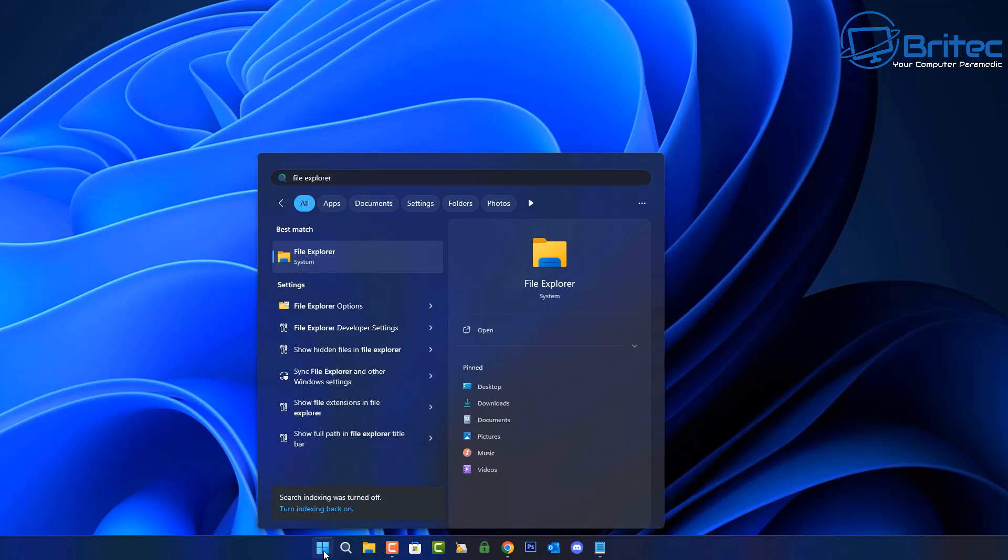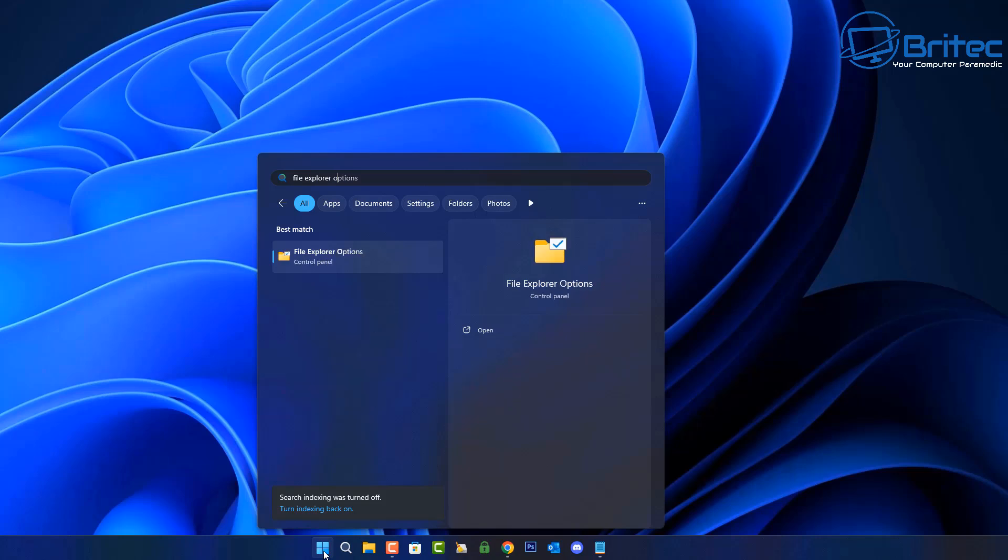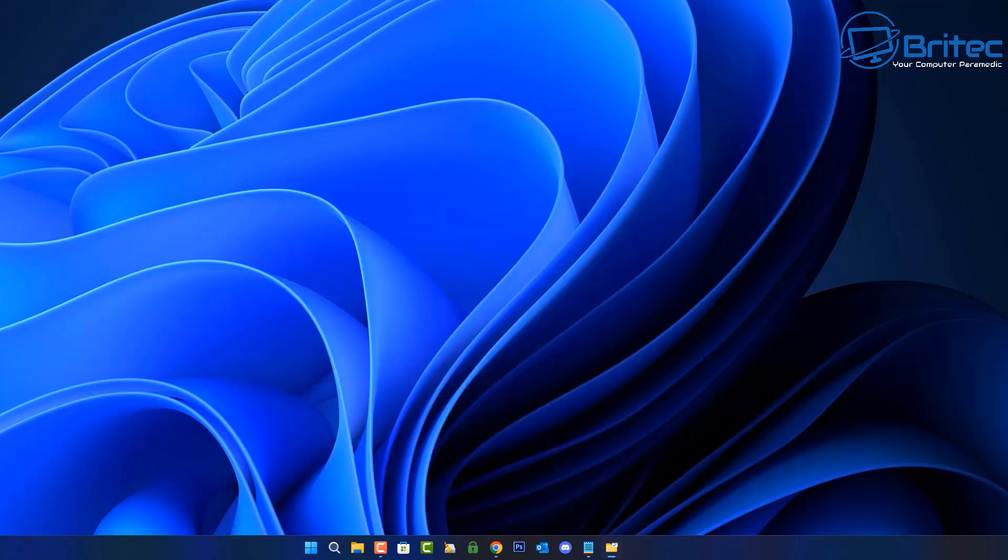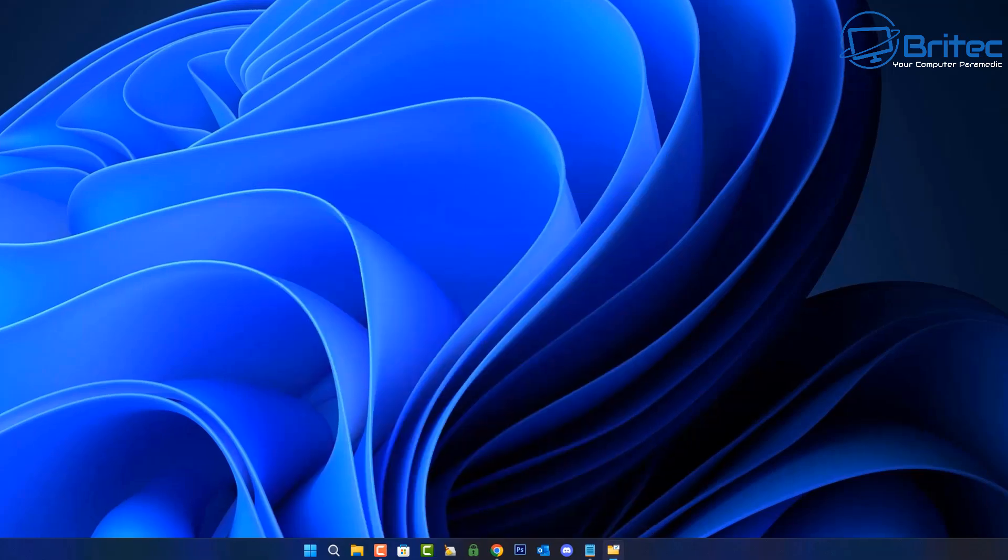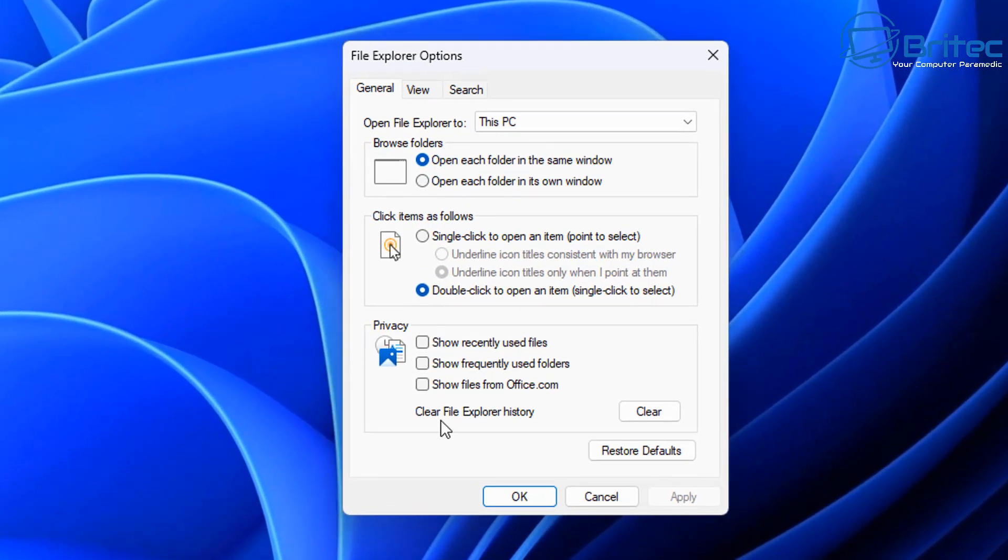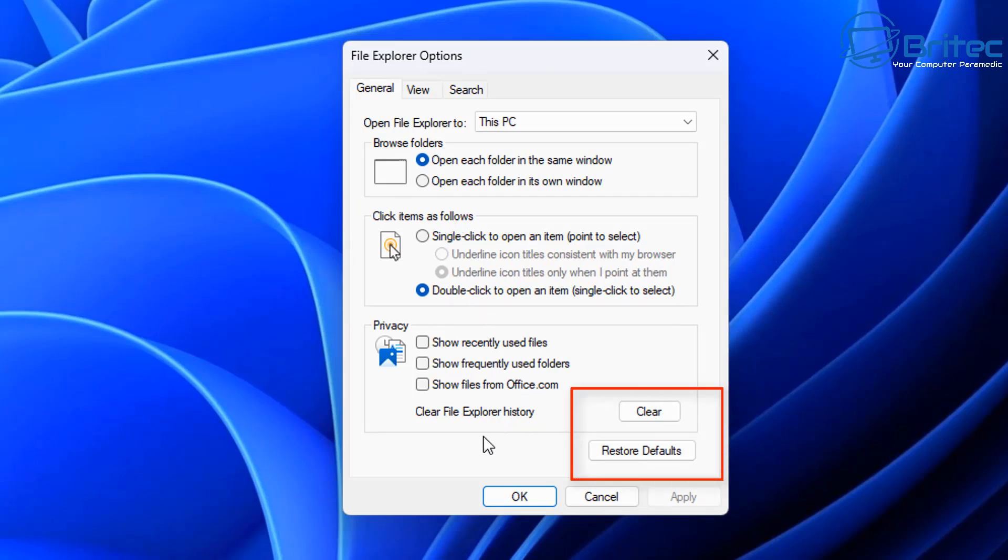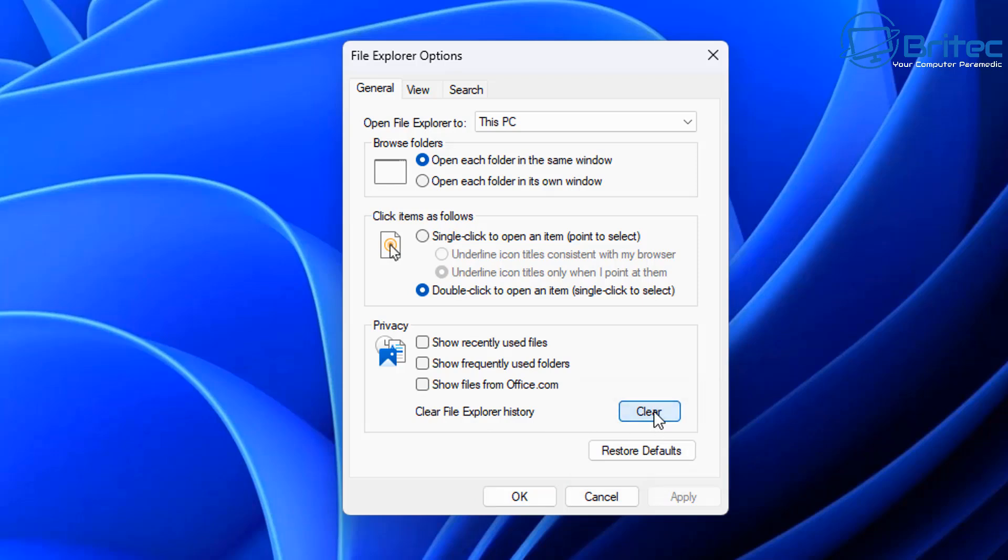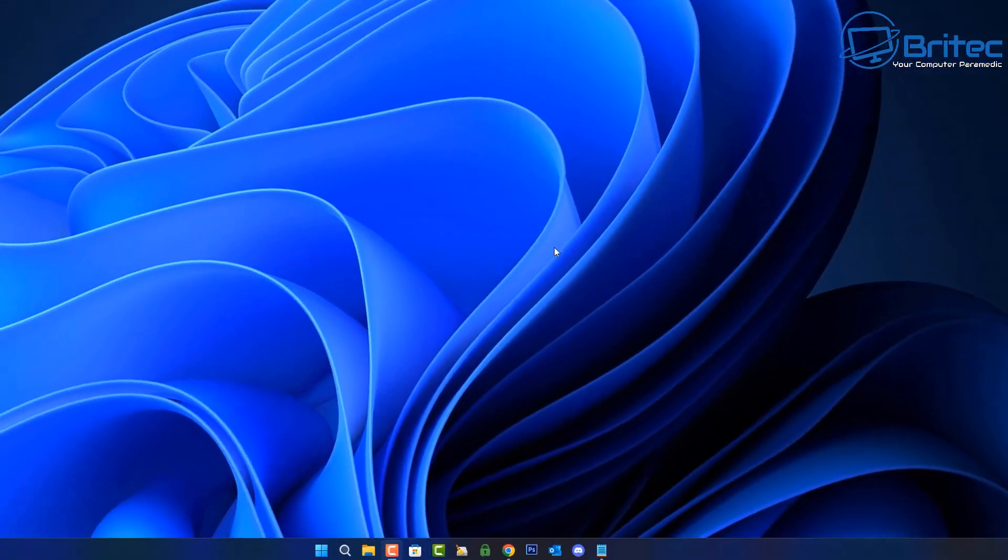Next we're going to go to the search and type File Explorer options. What this is going to do is open the File Explorer options window which will then allow us to clear any sort of File Explorer history or even restore to defaults, just in case something has gone wrong or you've changed something. You can clear it here and you've also got the restore defaults right there. Hopefully that might work for you.